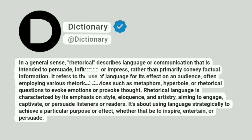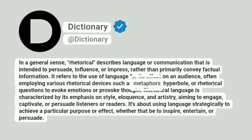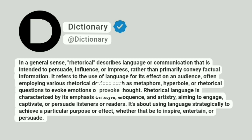It refers to the use of language for its effect on an audience, often employing various rhetorical devices such as metaphors, hyperbole, or rhetorical questions to evoke emotions or provoke thought.